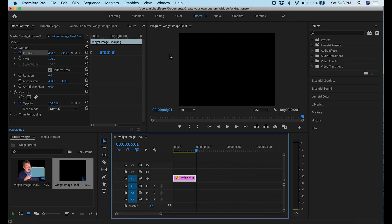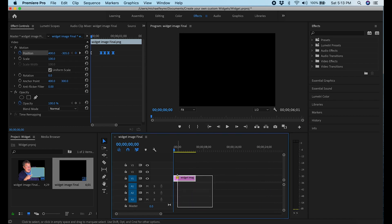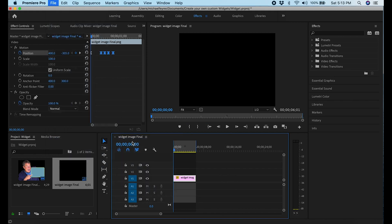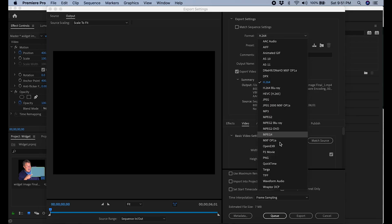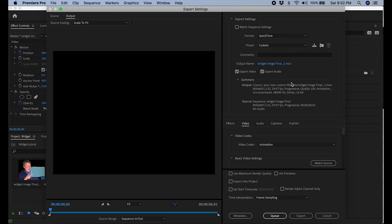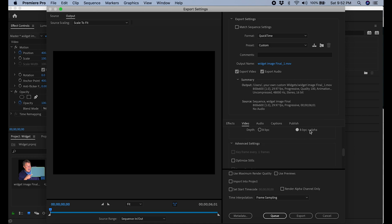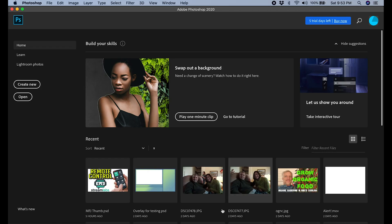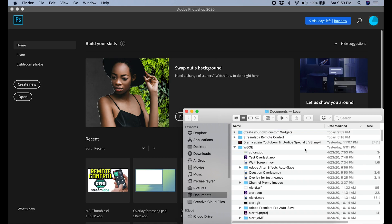The only thing left is to export and preserve the alpha. In Premiere, I go to File, Export. Under Format I select QuickTime, then go down into Video and select Animation. I scroll down a little and make sure 8-bit and Alpha is checked, then click Export. Now I have the file saved out with an alpha channel.